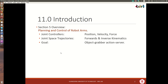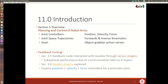In section 5 let me give you an overview. We're going to start looking at the planning and the control of robot arms. In this chapter we look at joint controllers, in particular position, velocity, and force. Next time we're going to look at joint space trajectories and how we formulate those using forward and inverse kinematics. And finally in the following chapter we're going to start working at manipulating or grasping objects, and so we're going to introduce an object grabber or action server.